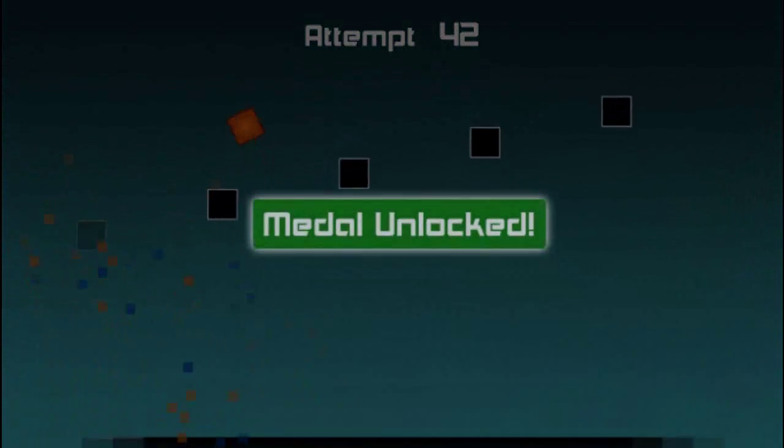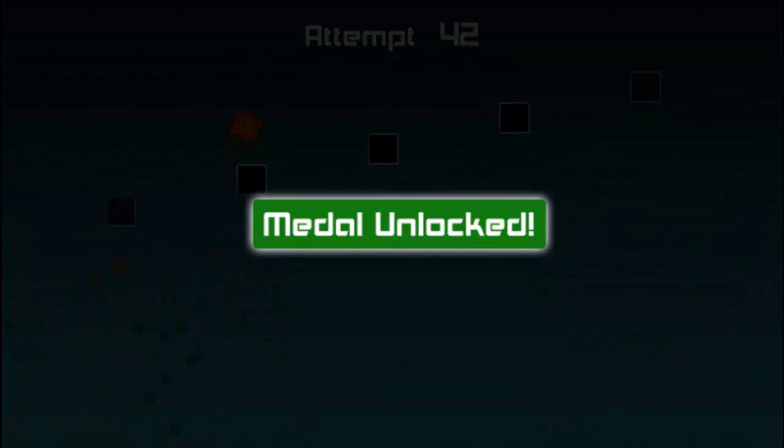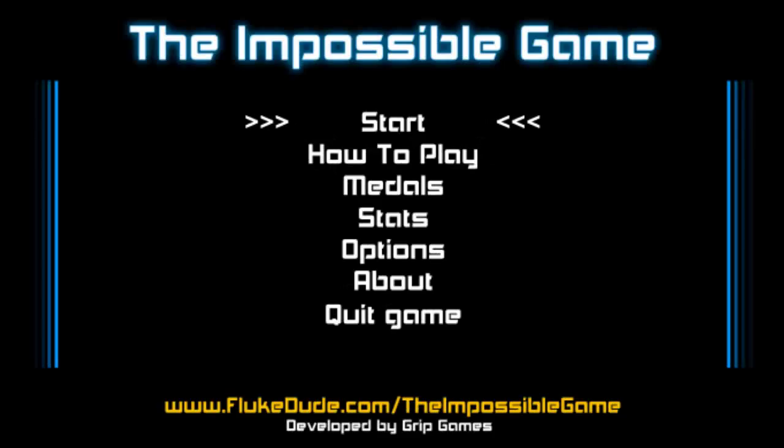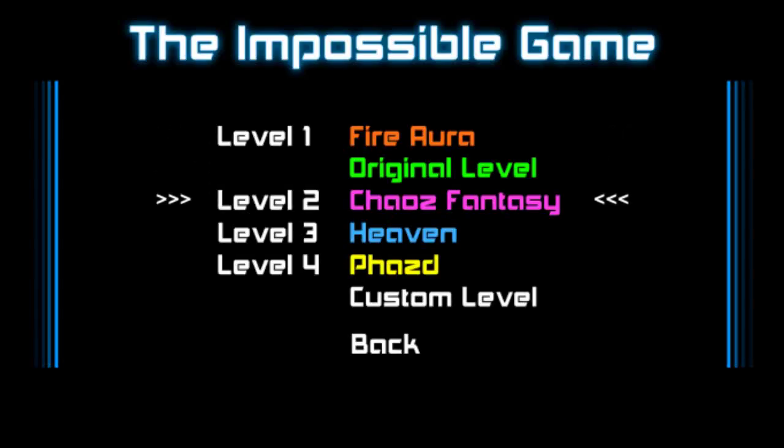Oh. Oh, that was it. Alright. Good. That was a very good level. Just great overall. That was Chaos Fantasy.